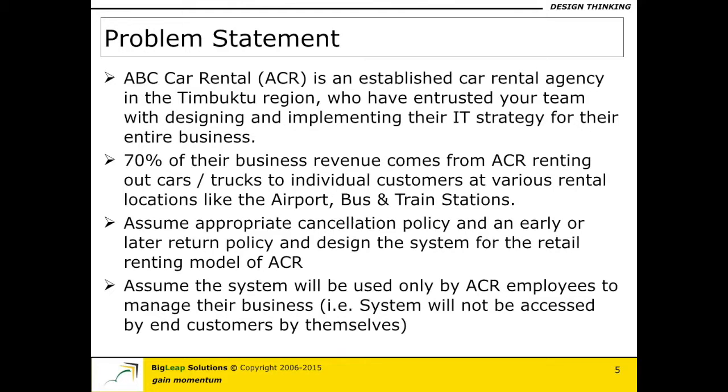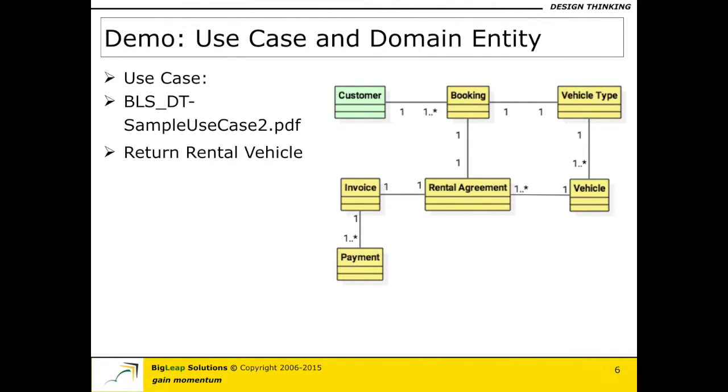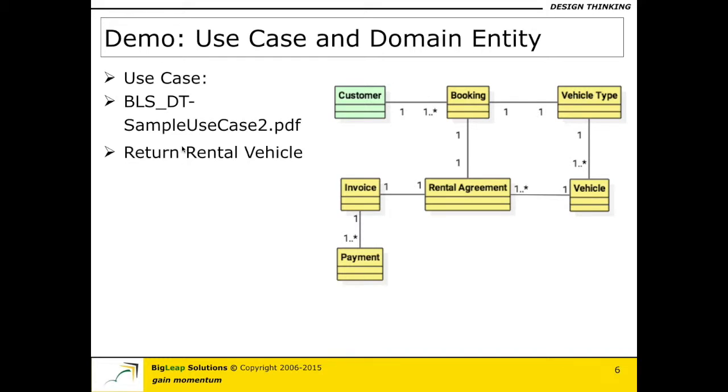It is the ABC Car Rental Agency. So for this particular given problem statement I hope you guys remember the domain model and in this particular demonstration I am trying to demonstrate how to realize one aspect of the booking entity and the use case that I am actually trying to use was a sample use case that I have made available for you that you guys used as part of the use case sections. It is the return rental vehicle use case that was given to you in a PDF format in this particular filing.